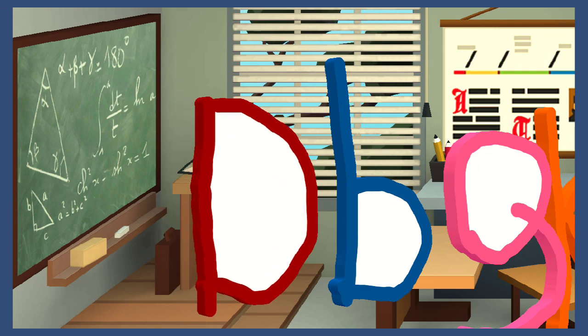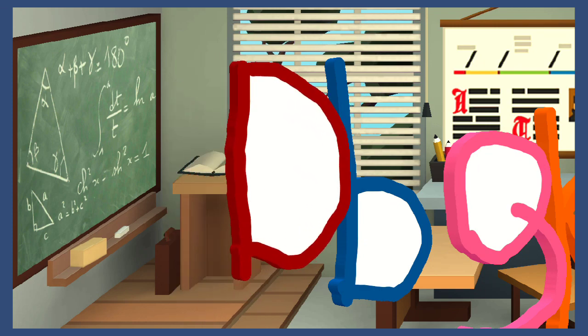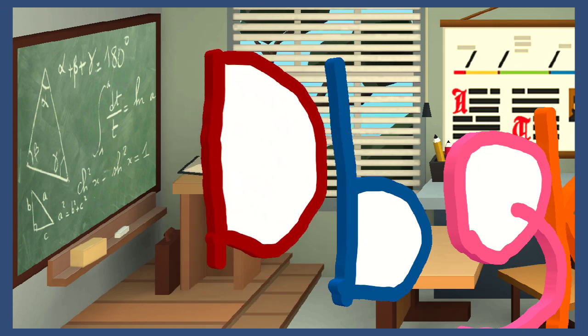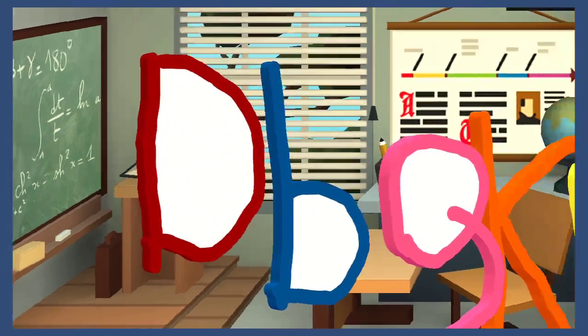Okay class, today we're going to learn about science.